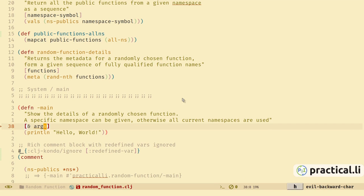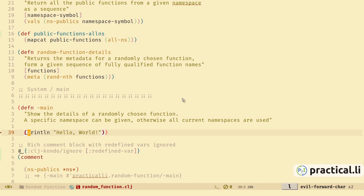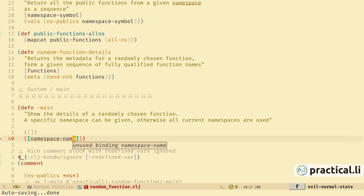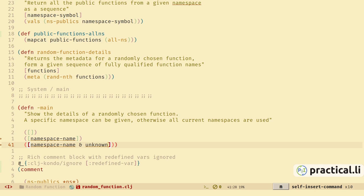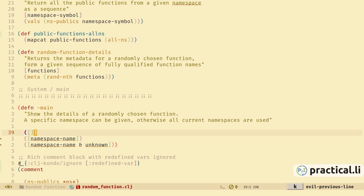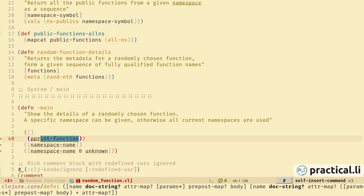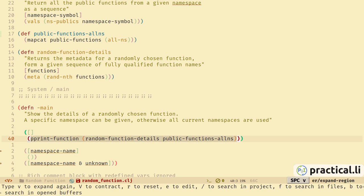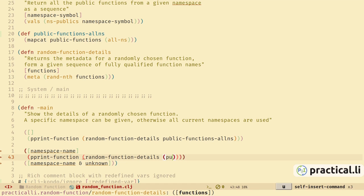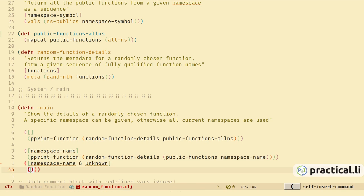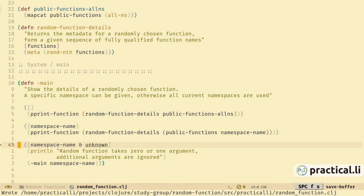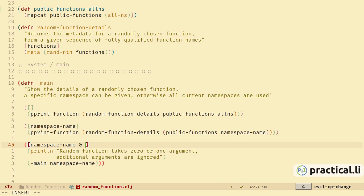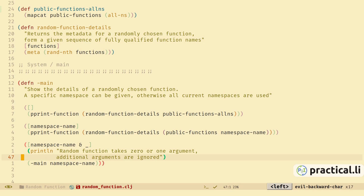Let's update the main function to be able to call this code from the command line. We'll add a meaningful doc string. With two cases — either no arguments or one argument — let's do the zero-argument case and create a single-argument case, plus a variable-argument case with one fixed argument. If there are no arguments we call the pretty-print function, which formats the random function details for all public functions in all namespaces. The one-argument branch does the same but calls public-functions with the given namespace name. If called with more than one argument, we call main with the namespace name and print a friendly warning message.